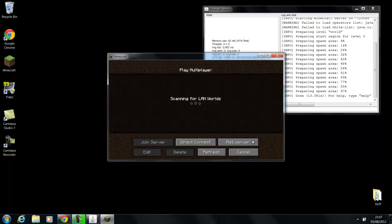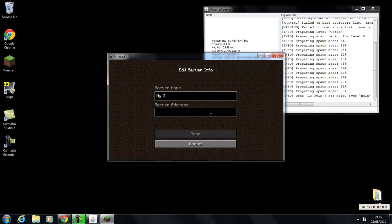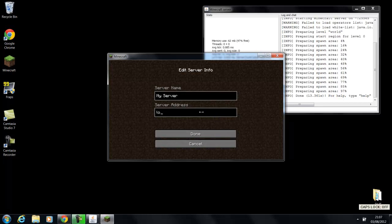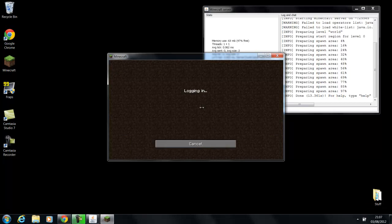So what you're going to do now is you're going to go to add server, and you can call the server whatever you want. You can call it like my server or something like that. And then the server address, you're going to put localhost. You're going to click done. And this is basically your server, so let's quickly login.